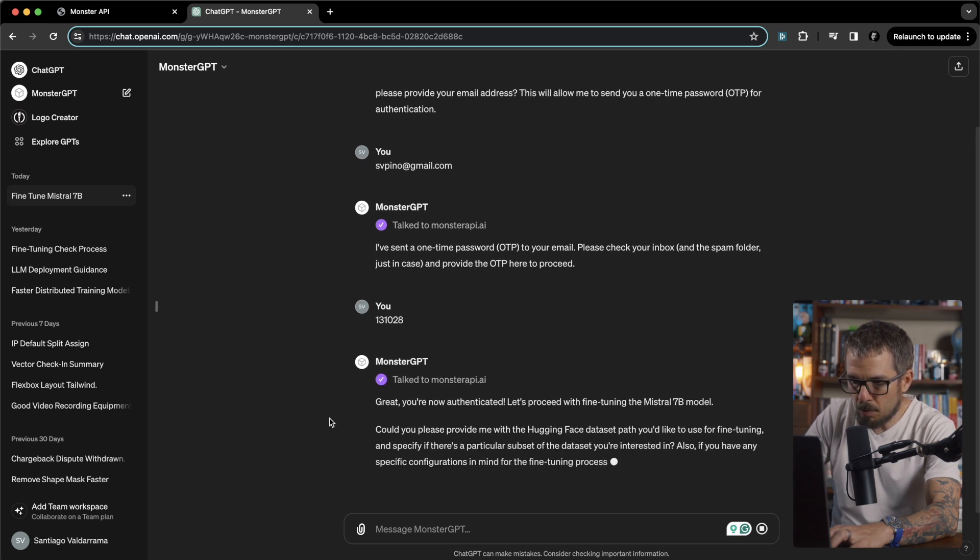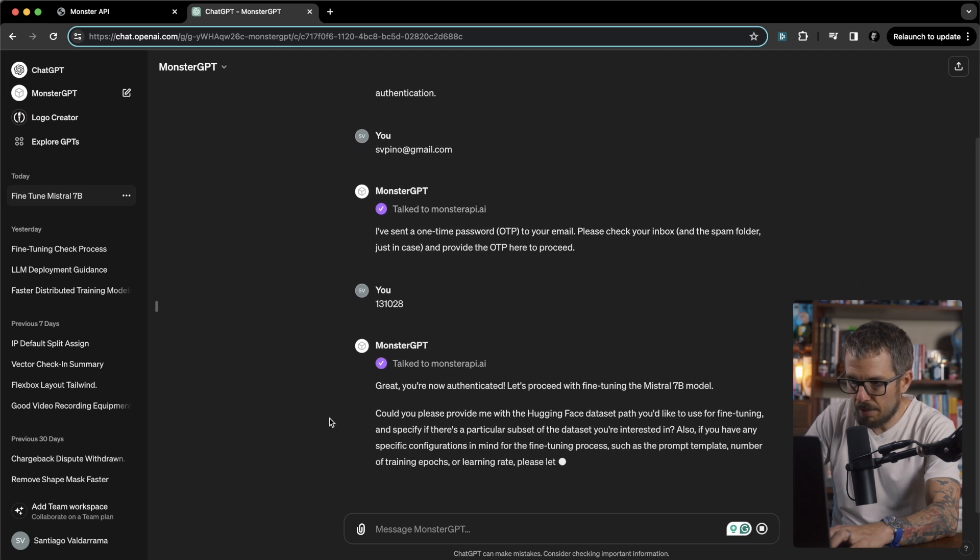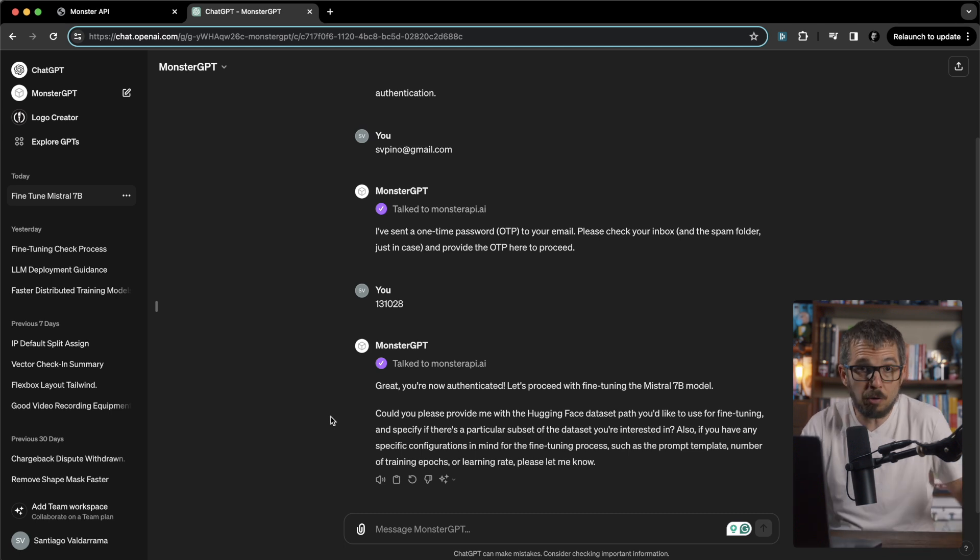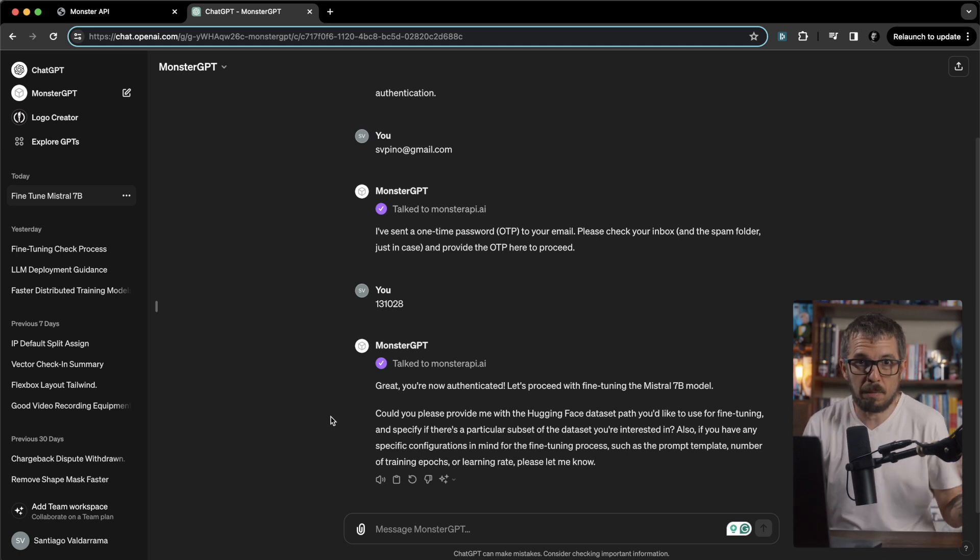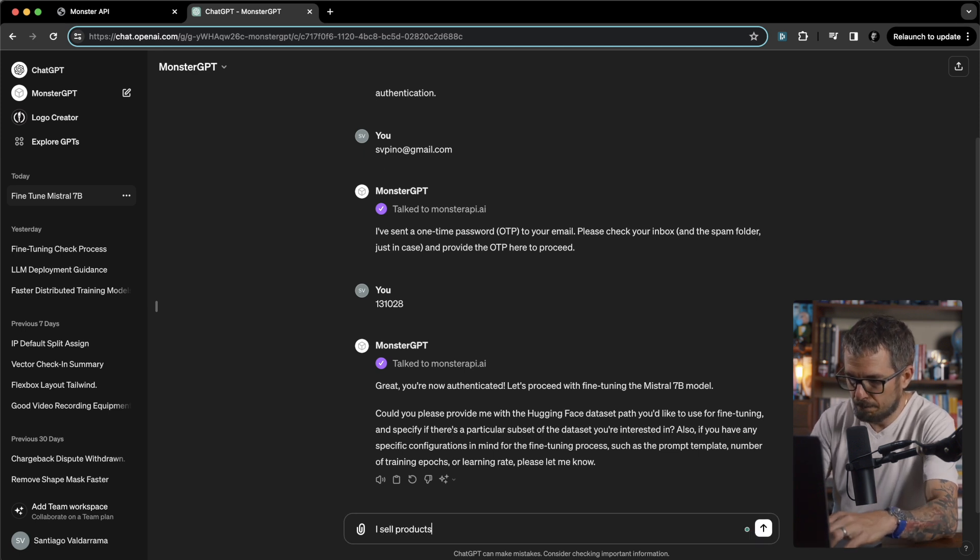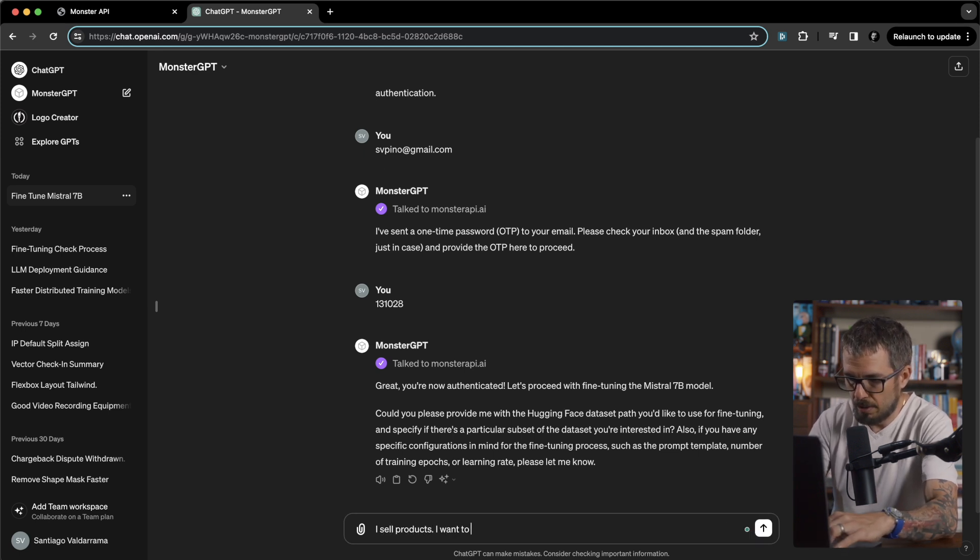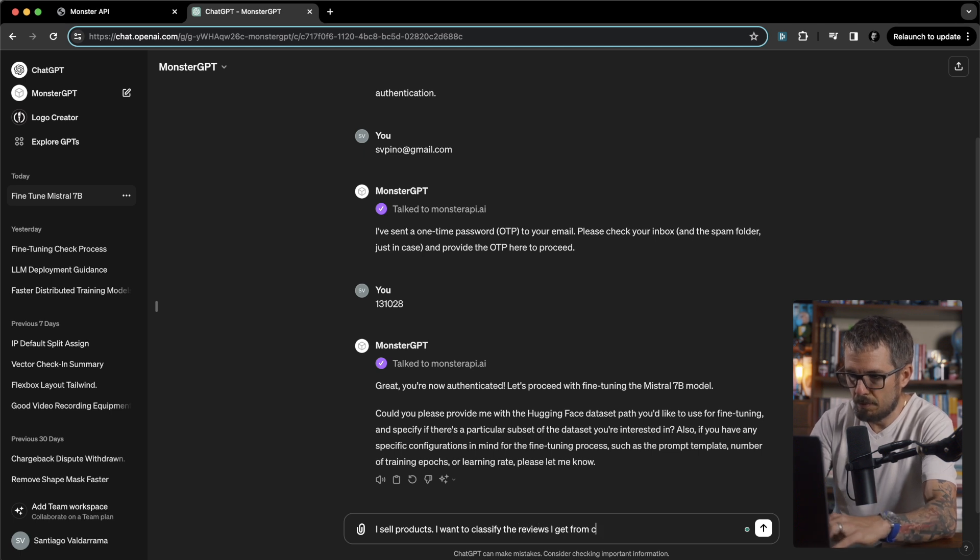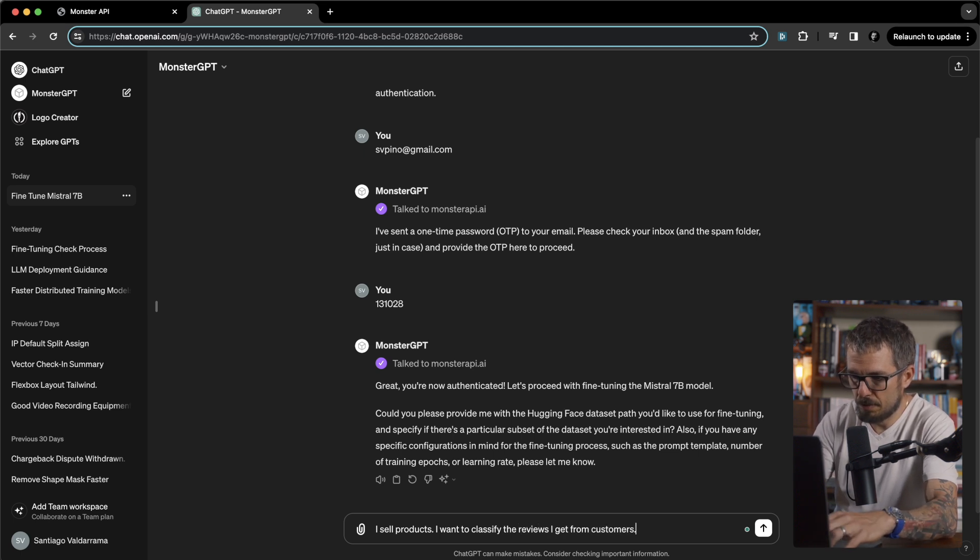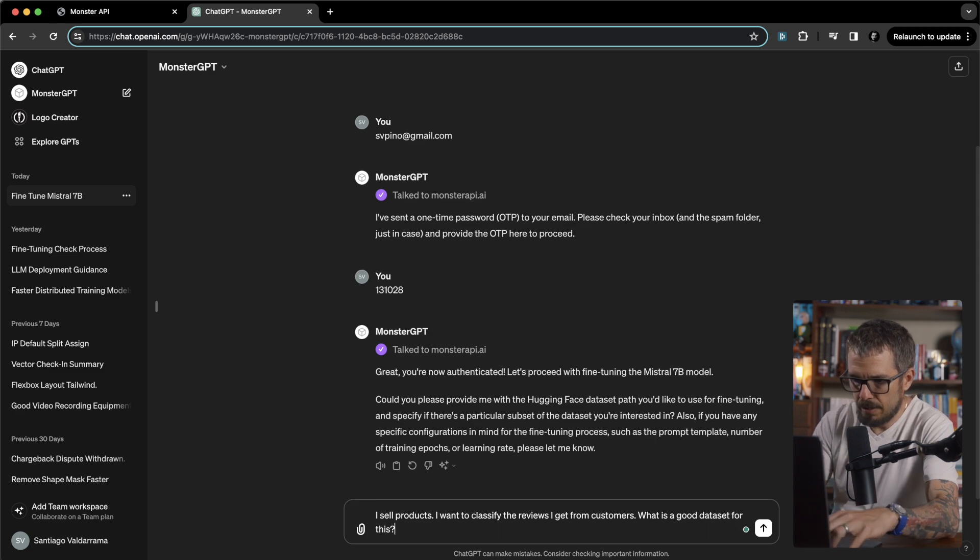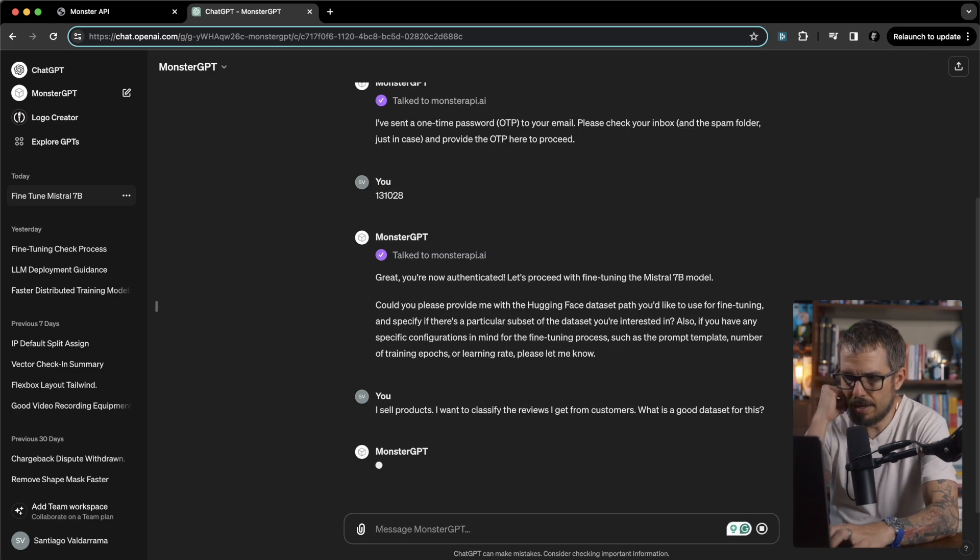Could you please provide me with the hugging face dataset path you'd like to use for fine-tuning. I don't know what that is, so I'm going to tell the GPT what my problem is. I sell products. I want to classify the reviews I get from customers. What is a good dataset for this?